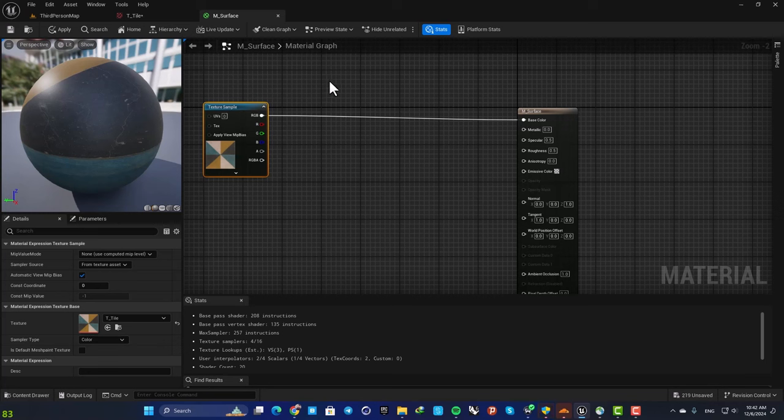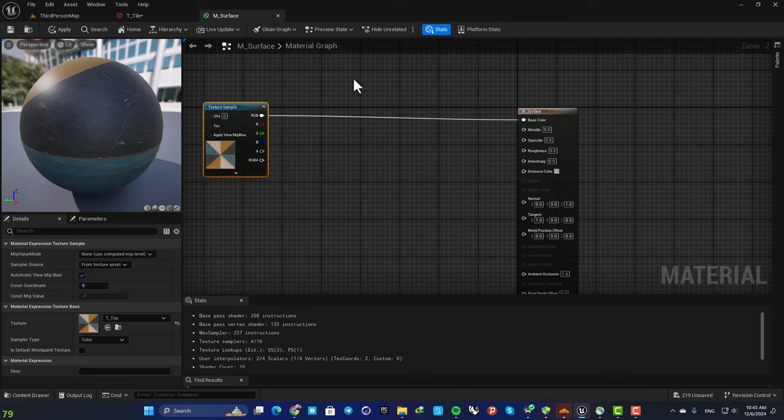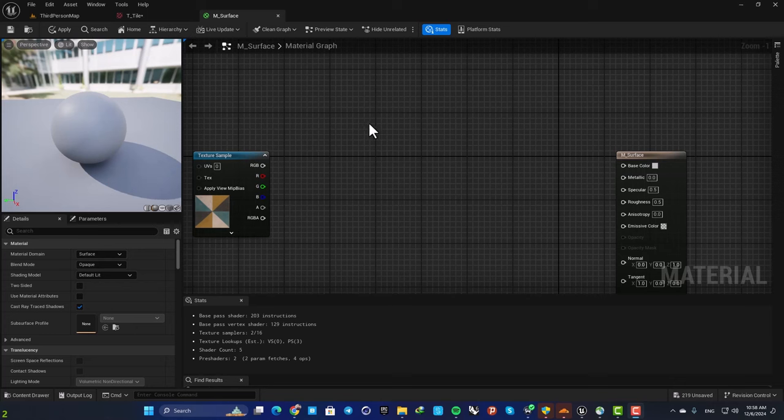Next we are going to make a material instance, and using that instance we are able to control the properties of each material separately, which is a much more efficient way to do the job.